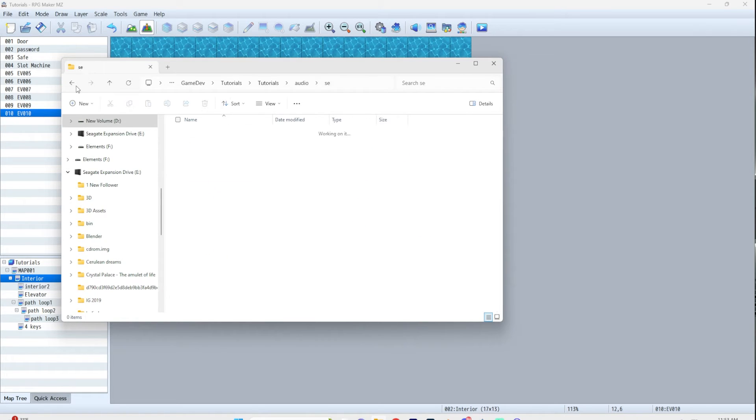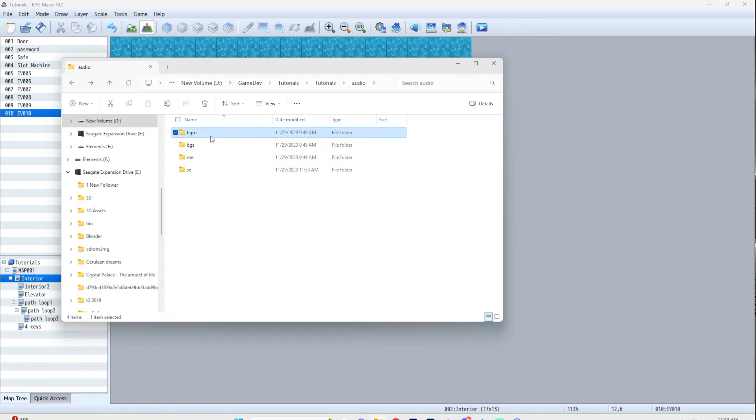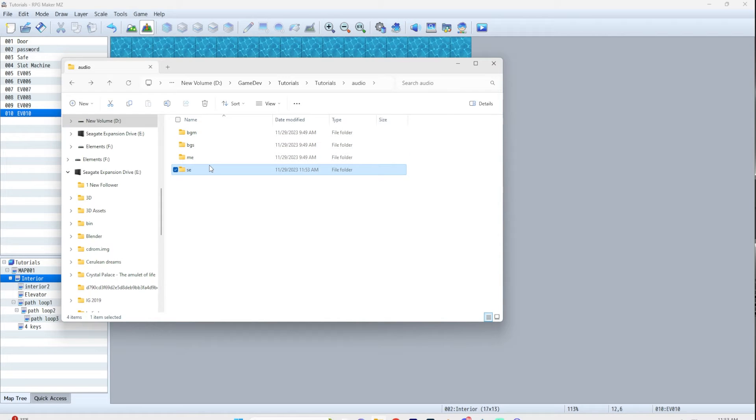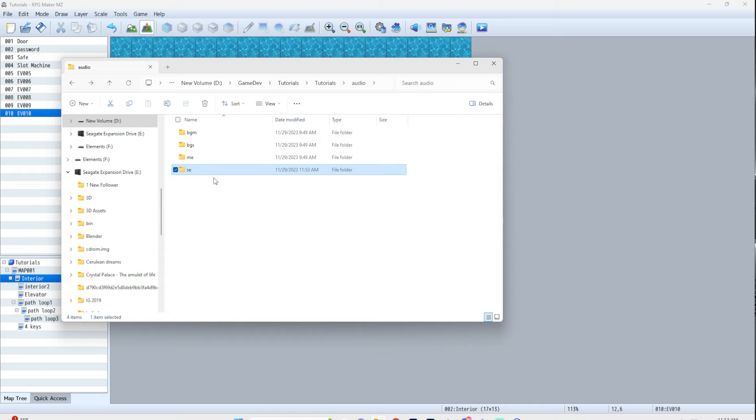As far as I know, it does need to be in one of these folders. And each one of these does act differently. So just keep that in mind. I found that SE, or sound effects, is the easiest folder to keep things in.